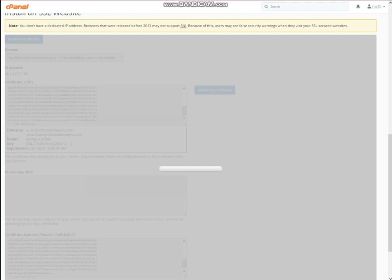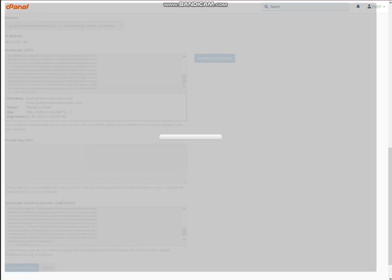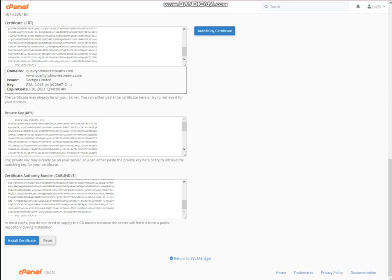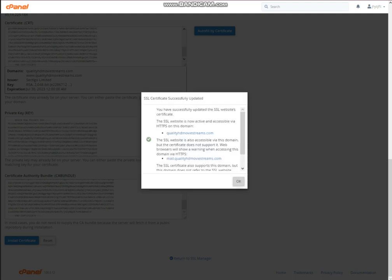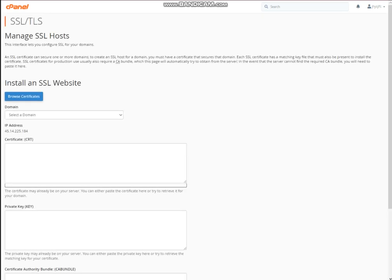Now the next thing is Autofill — it will provide the private key automatically. When we click on Autofill, the private key has been integrated automatically. There is no issue of server speed. Then click on 'Install Certificate.' Now the SSL has been installed successfully. Thank you for watching.